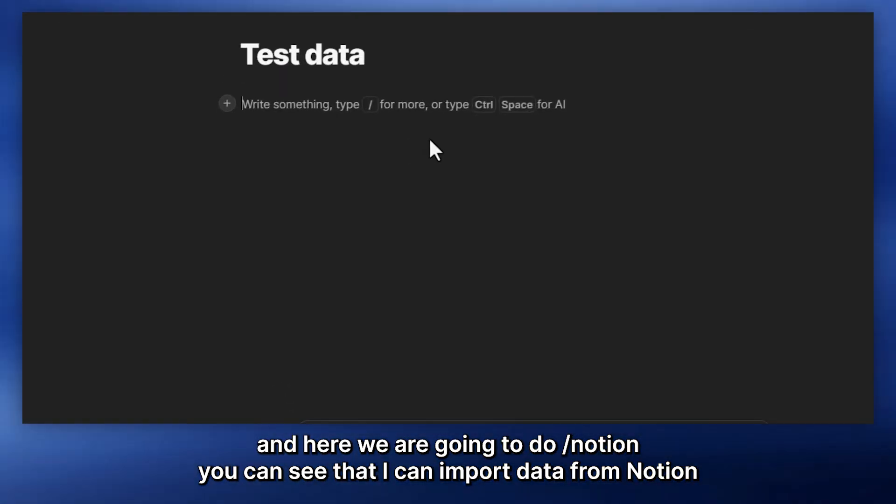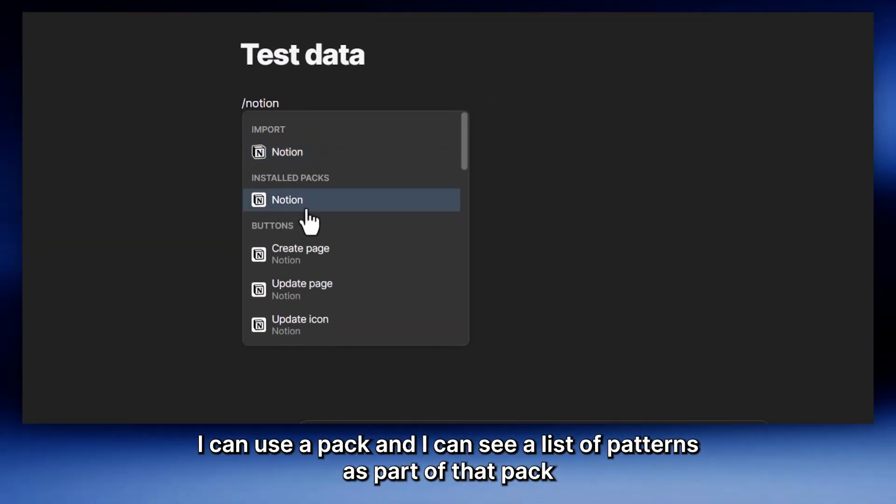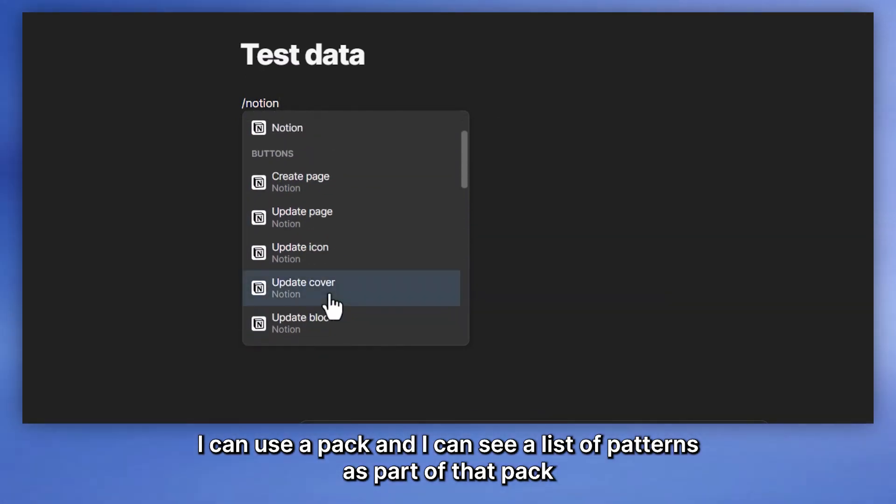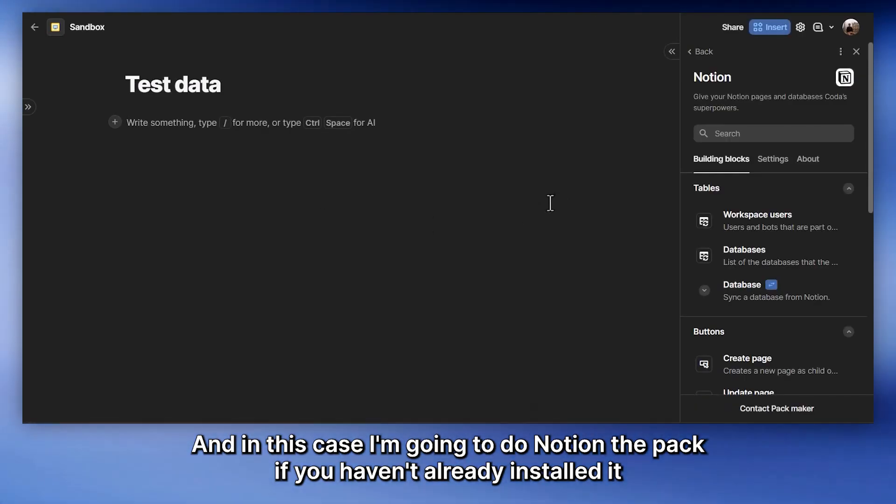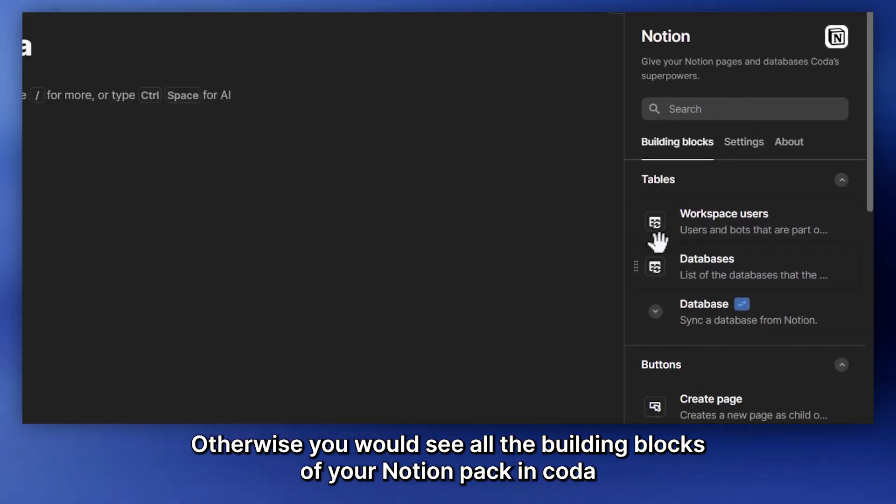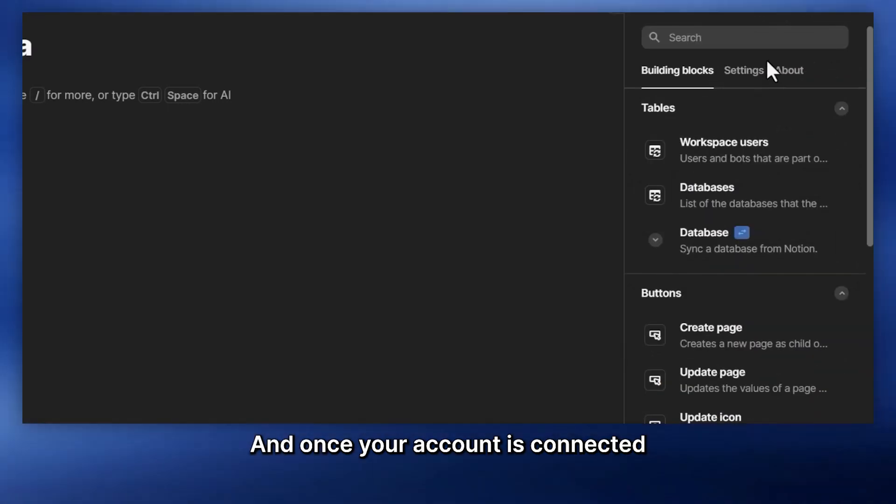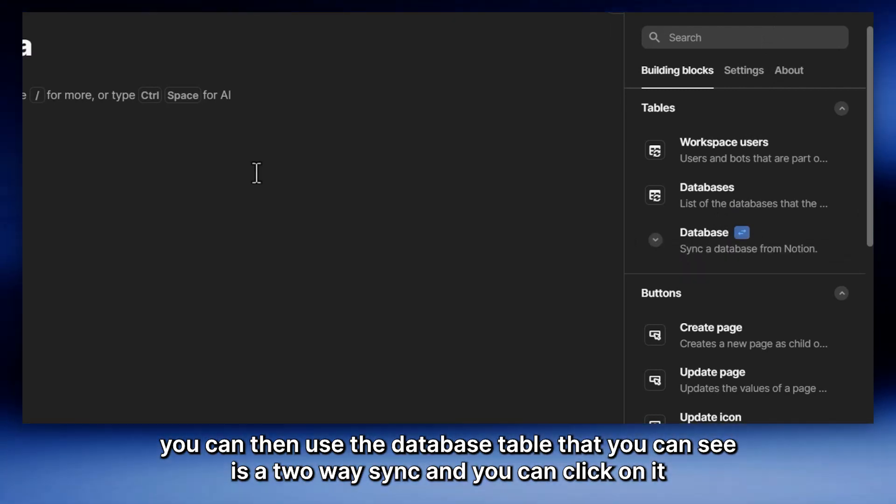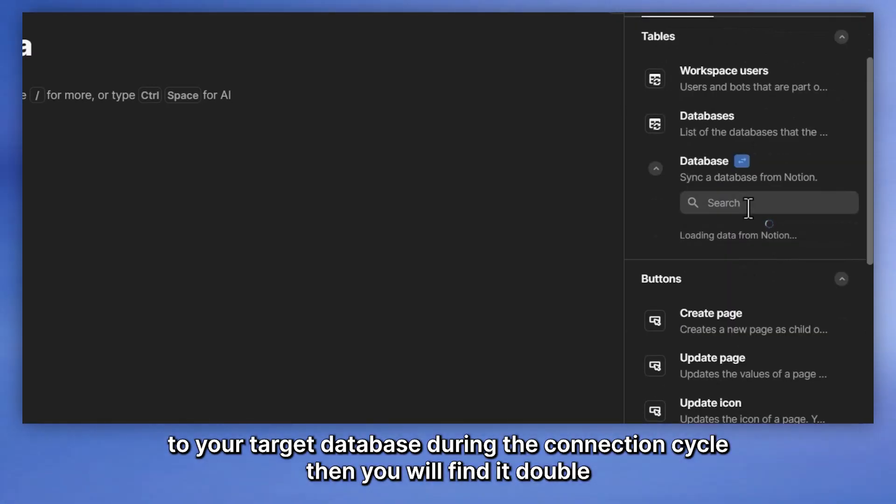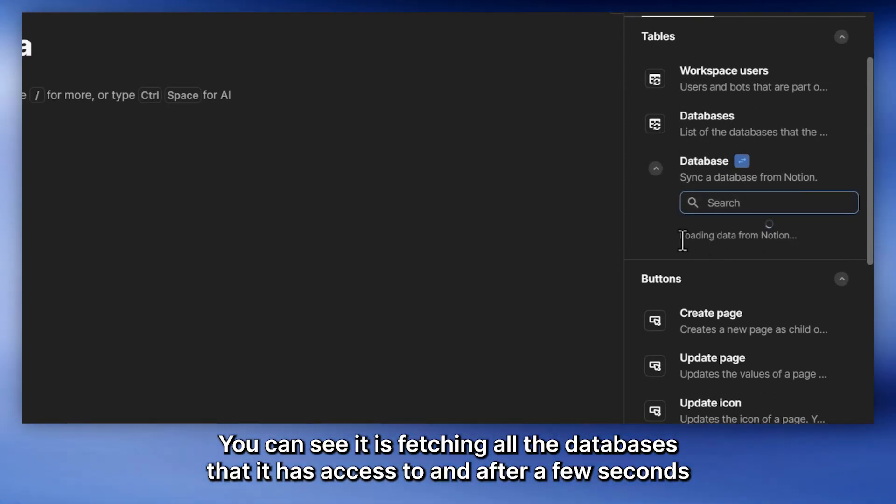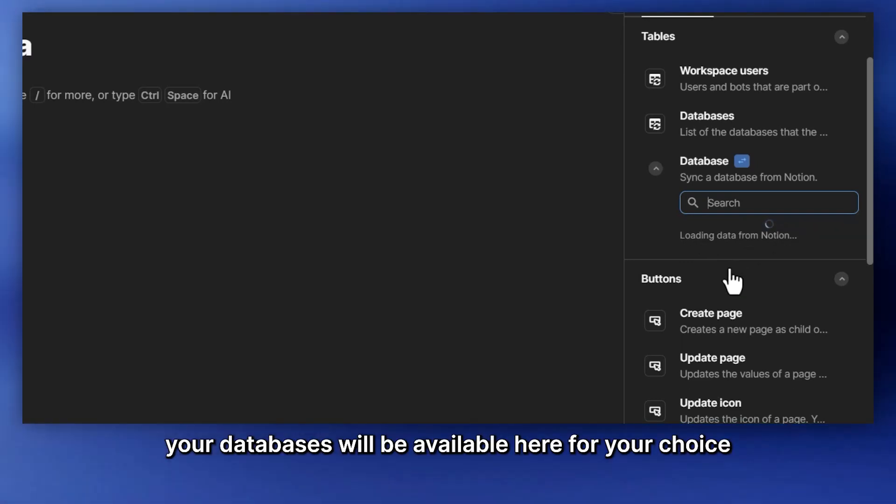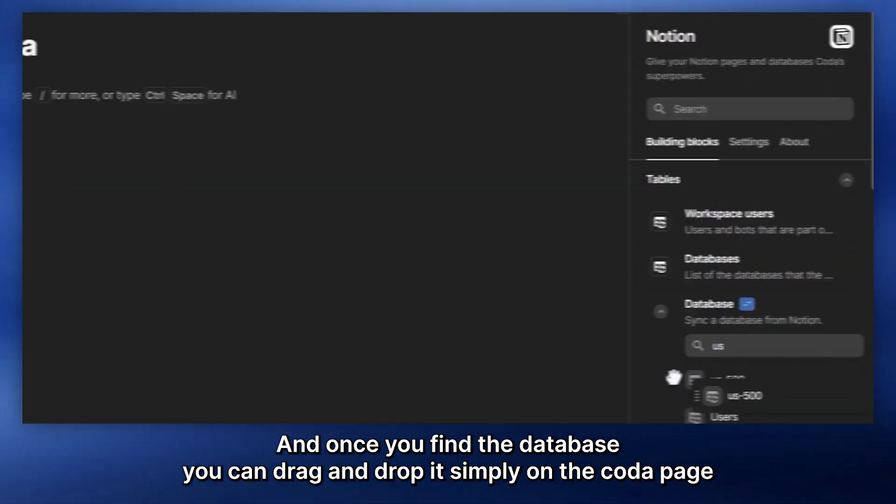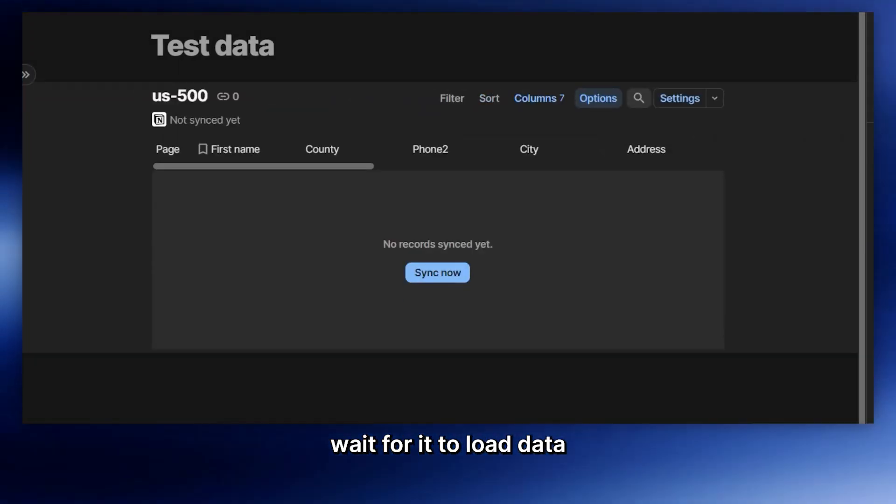And here we are going to do slash Notion. And you can see that I can import data from Notion. I can use a pack and I can see a list of buttons as part of that pack. But in this case, I'm going to do Notion the pack. If you haven't already installed it in your Coda workspace, then you will see the workflow to do that. Otherwise, you will see all the building blocks of your Notion pack in Coda. And once your account is connected, you can then use the database table that is a two-way sync and you can click on it. And if you have given access to your target database during the connection cycle, then you will find that database here. And after a few seconds, your databases will be available here for your choice.